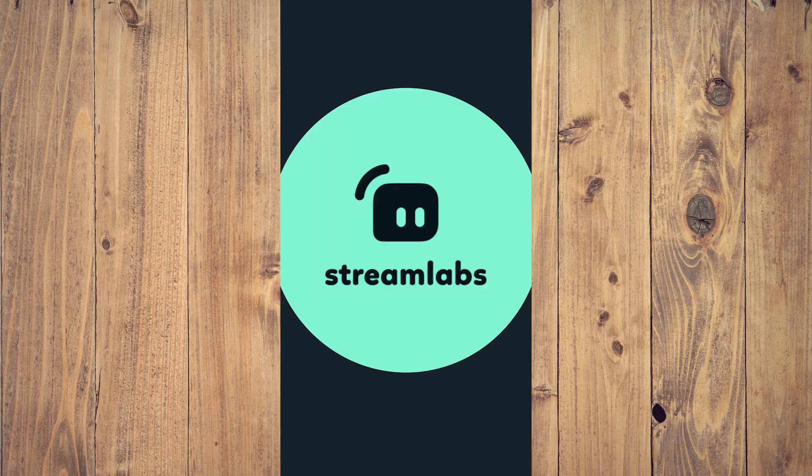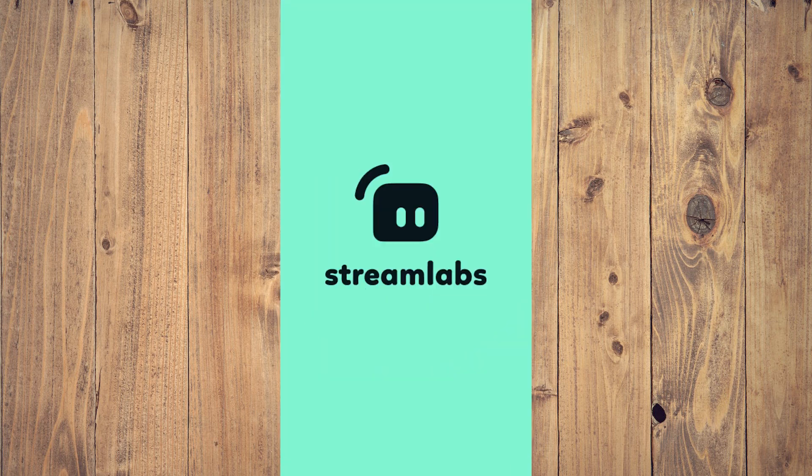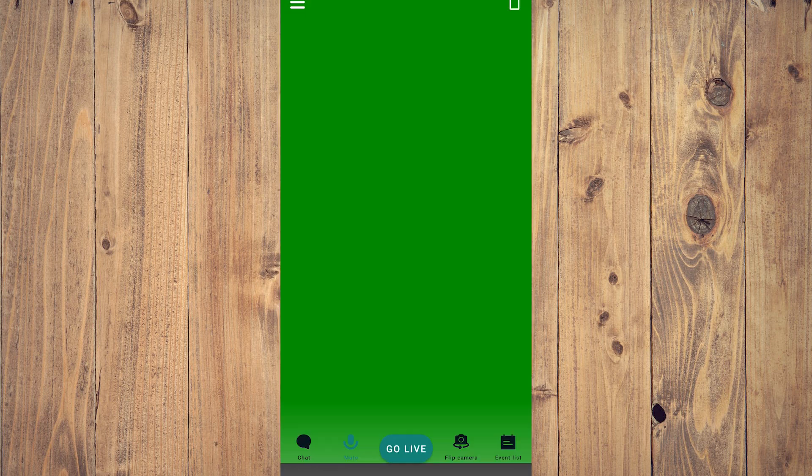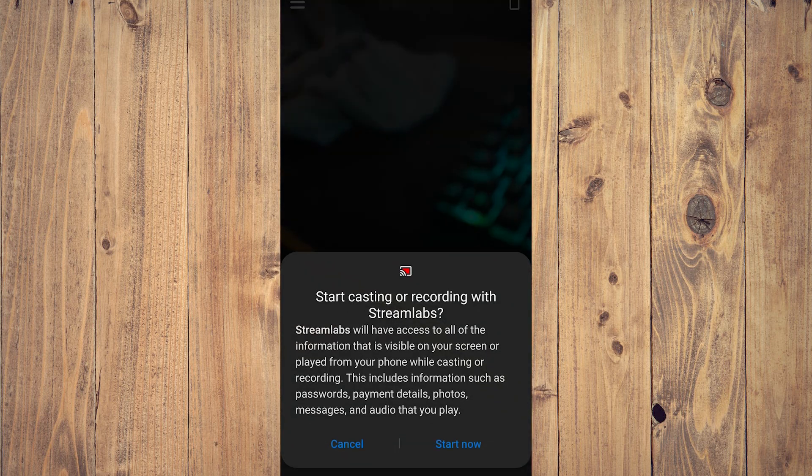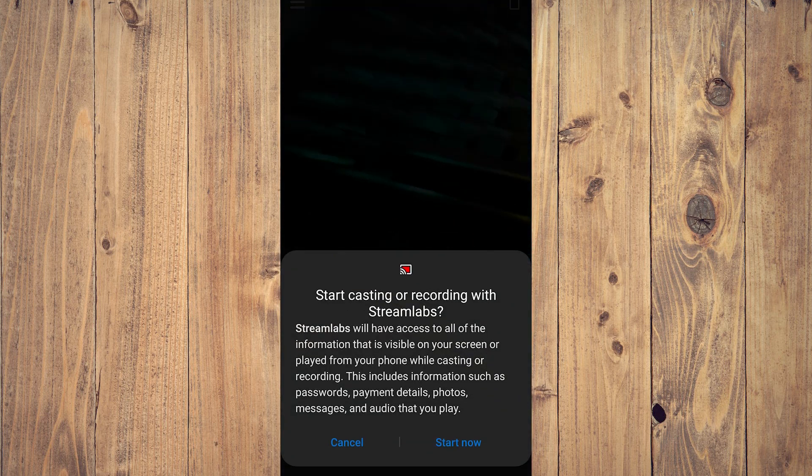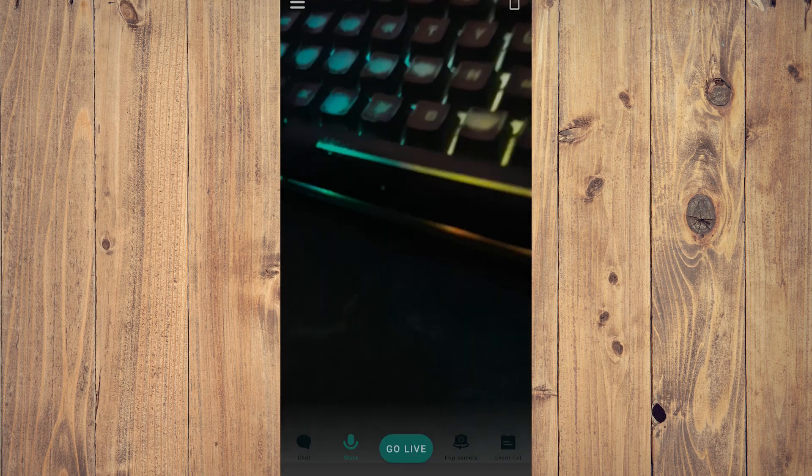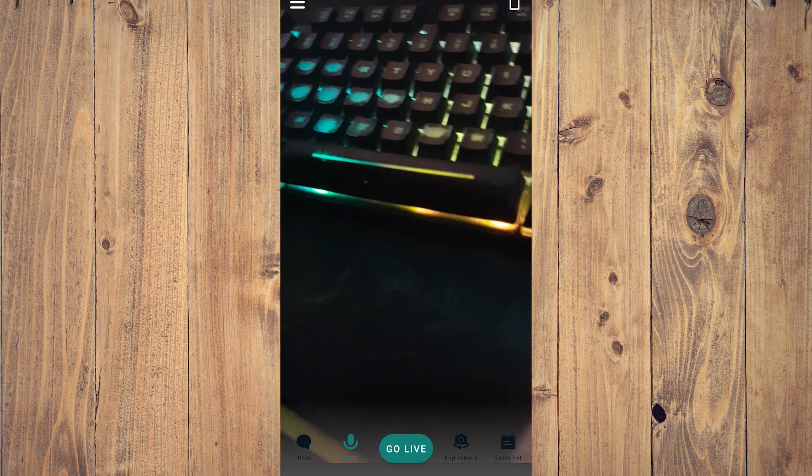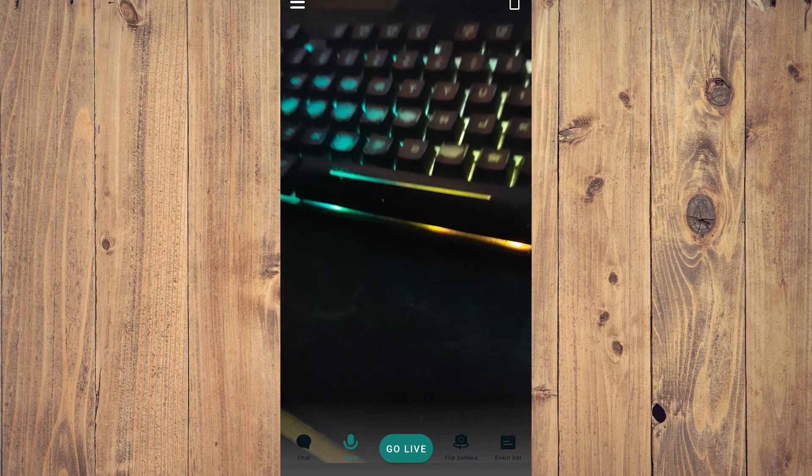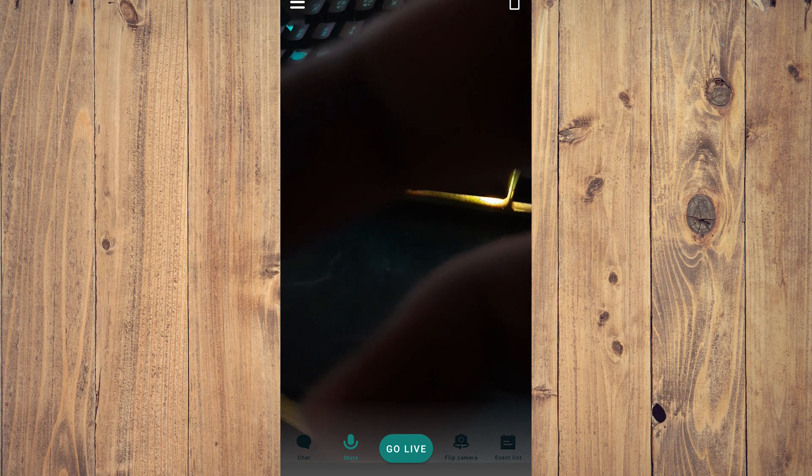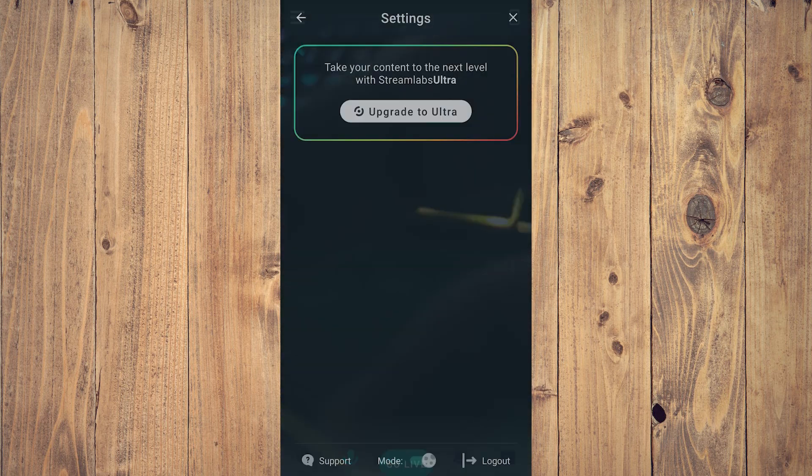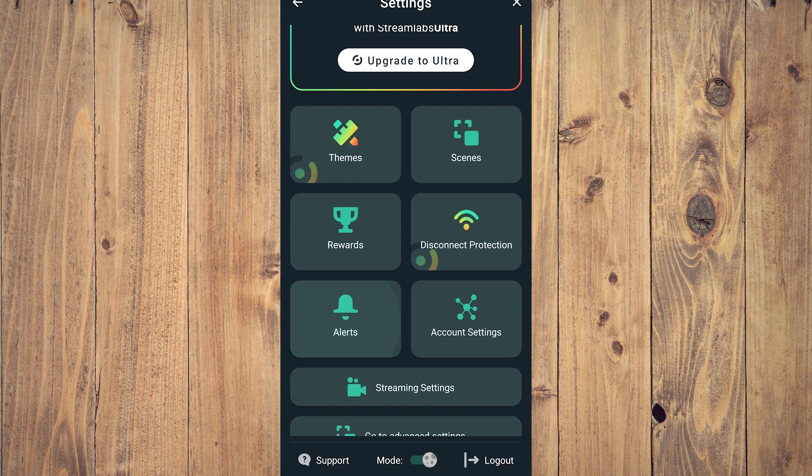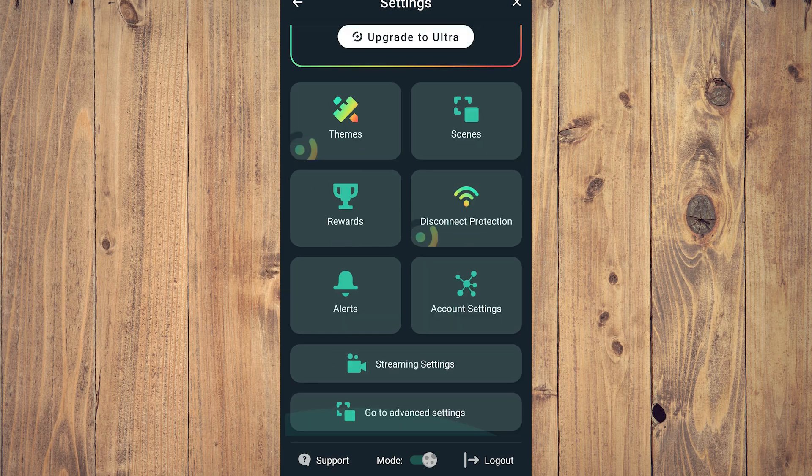And then it's going to bring you to a somewhat annoying screen because it always pops up, which you need to cancel all the time. As you can see, tap cancel. What you want to do is tap on the three lines or hamburger icon on the upper left corner of the screen, and then go to advanced settings.